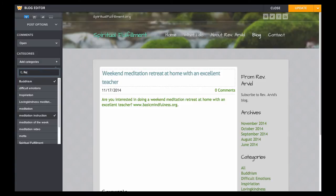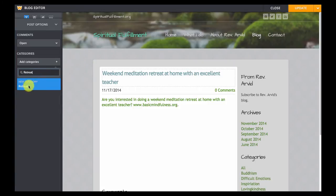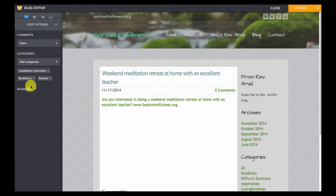So let's type in retreat since this is a meditation retreat. Once we type it in we have to click on it in the little area below so let's click on retreat and that adds that tag to our list of category tags.